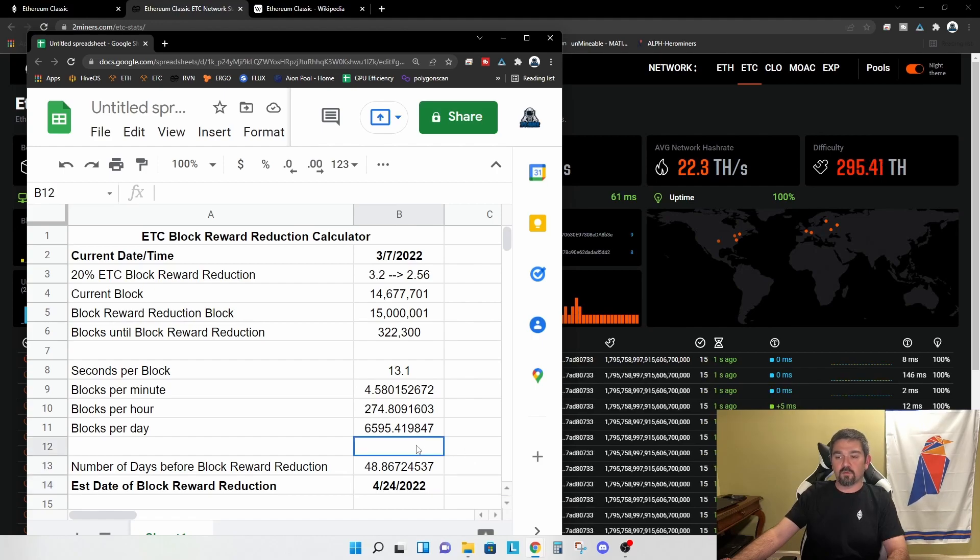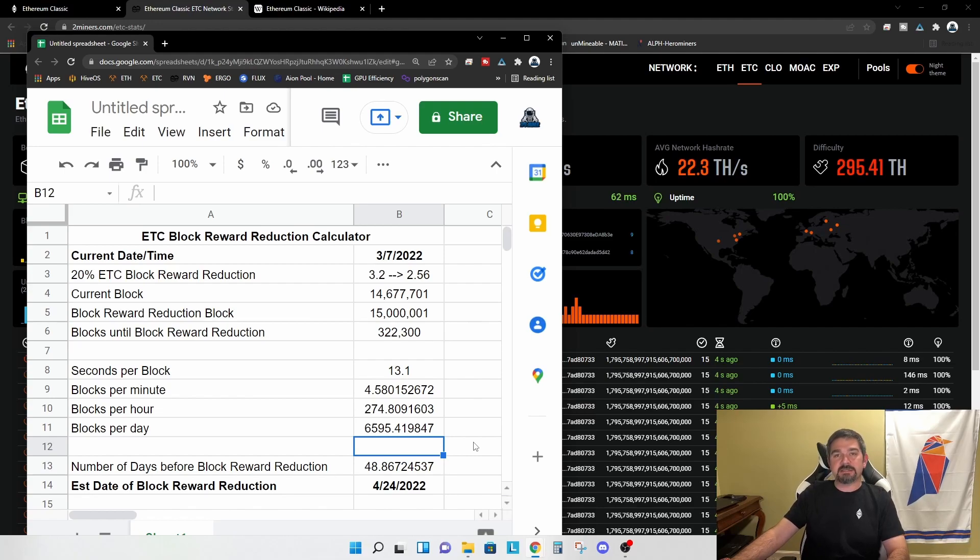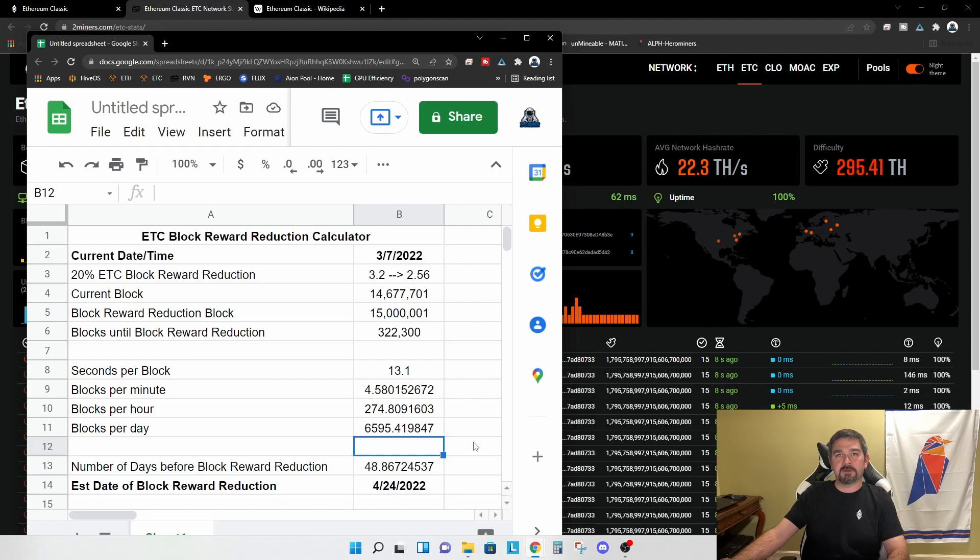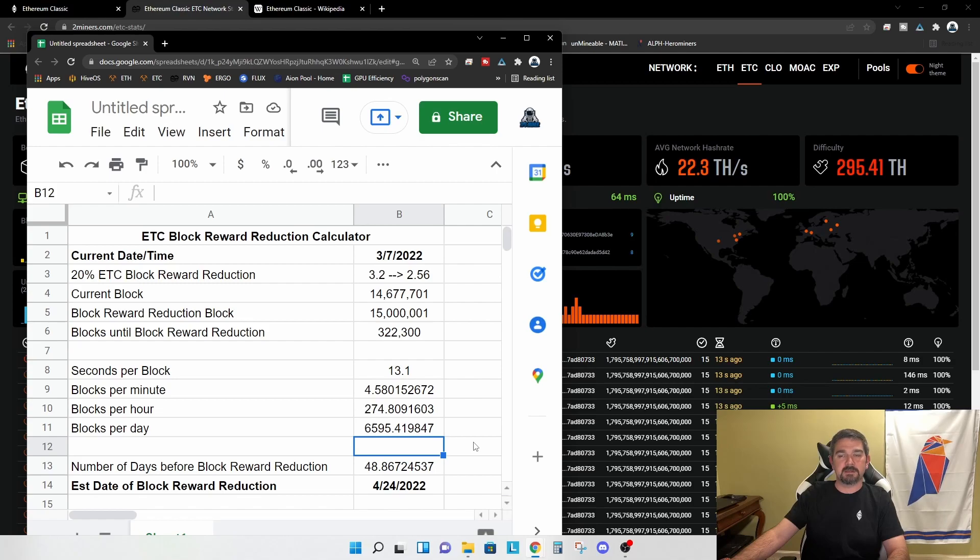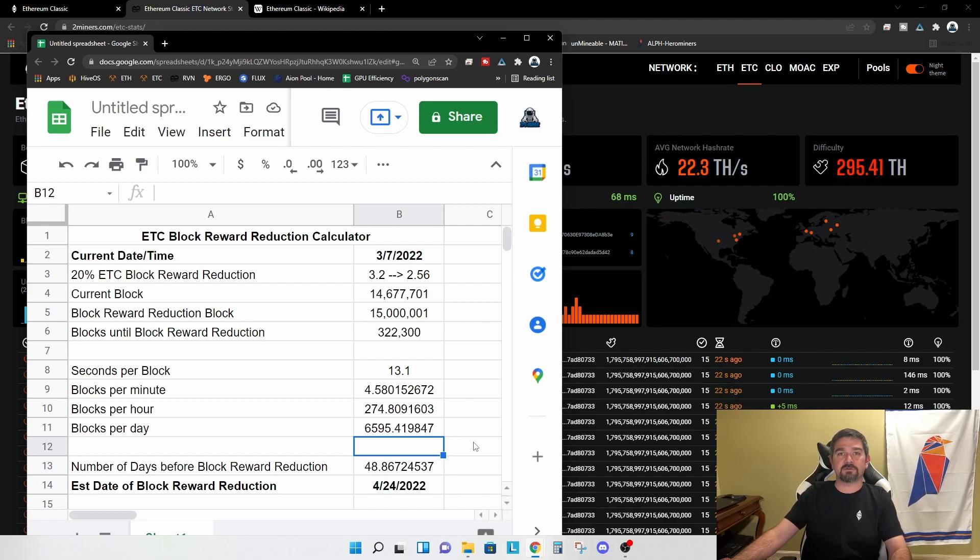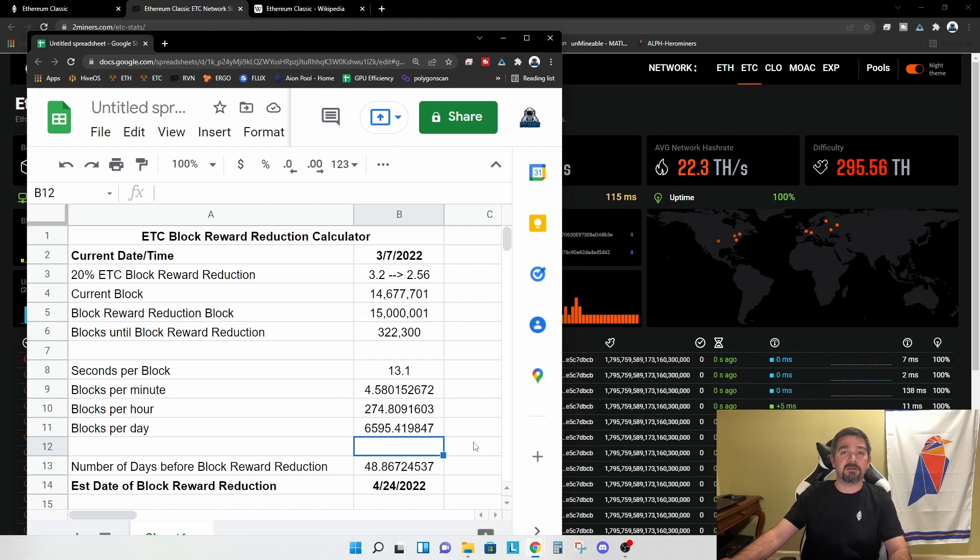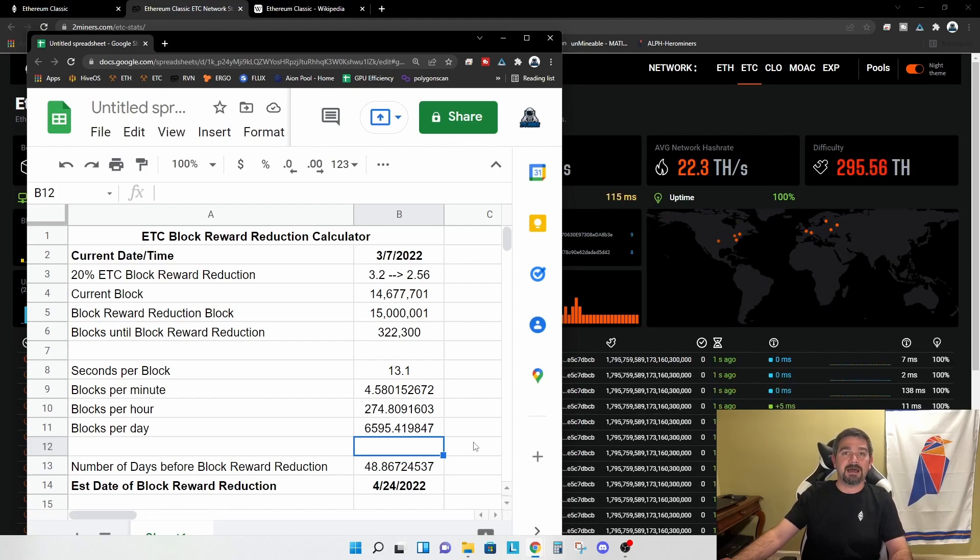So what does this mean? In the simplest terms, basically on the 24th of April, if you were mining Ethereum classic, you can expect your profits to drop by 20%. That assumes no changes in network hash rate, no changes in the network difficulty. If the network hash rate decreases or the network difficulty decreases, similar to what we saw with Raven coin at the last halving, then maybe you don't see a full 20% reduction in your profitability.